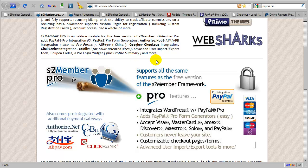The S2Member Pro add-on module also enables user import-export tools, and this is a very powerful system, even supporting the ability to import mass updates to existing accounts.